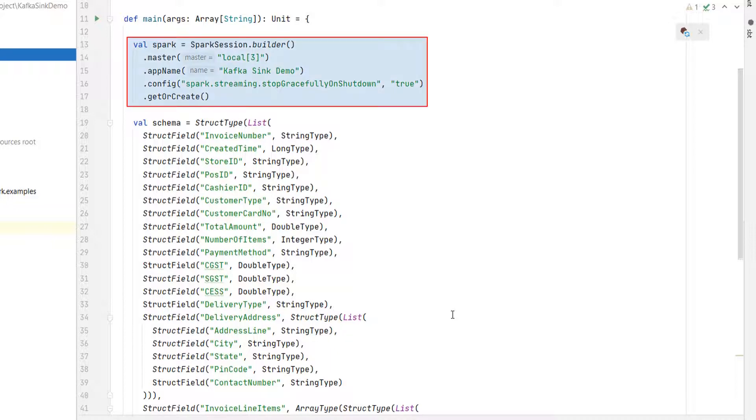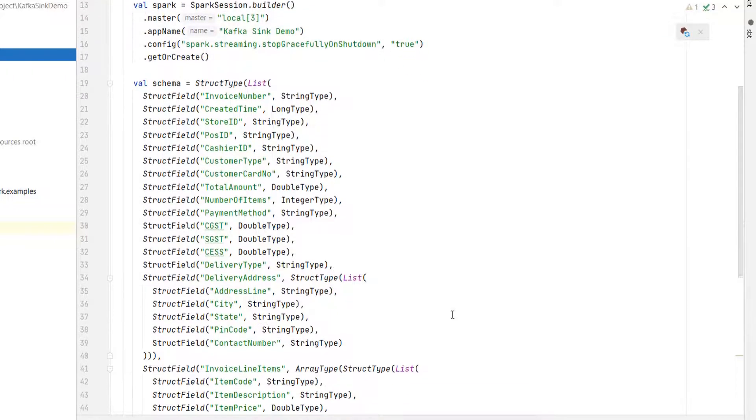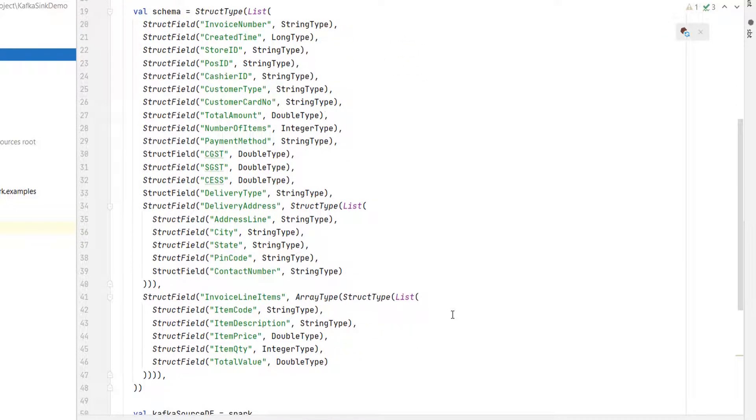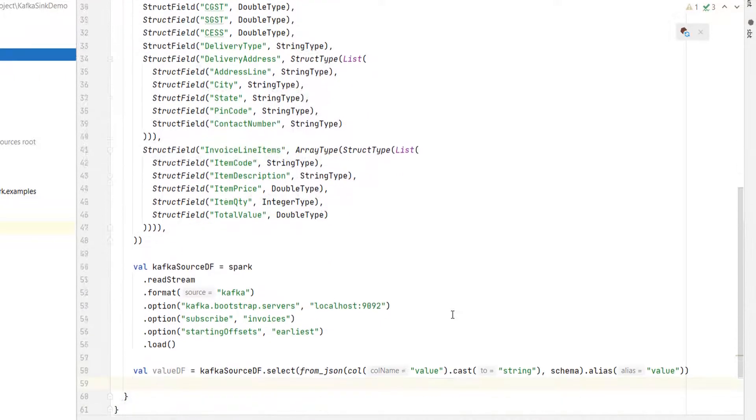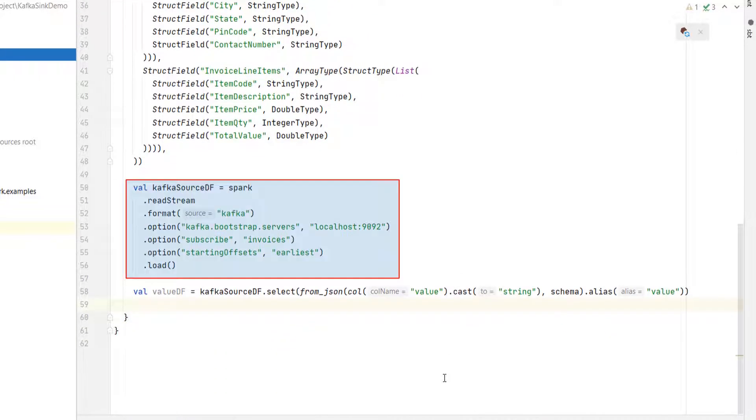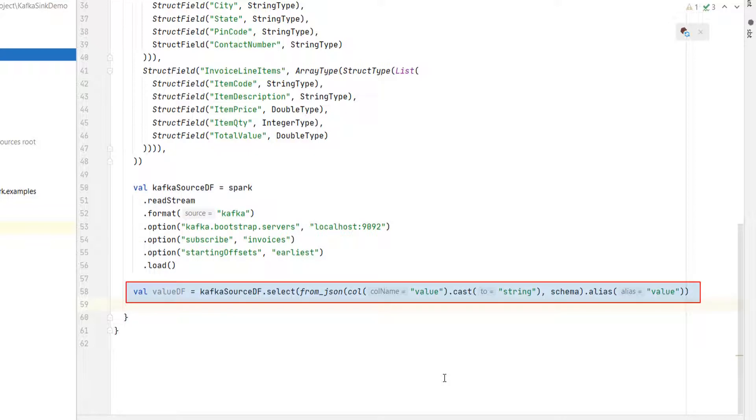And here is the starter application code. I already have some code to do the following things: create a Spark session, define the invoice schema, read a stream from the Kafka topic. Finally, I am extracting the value field from the Kafka record and converting it to a data frame with a proper schema.